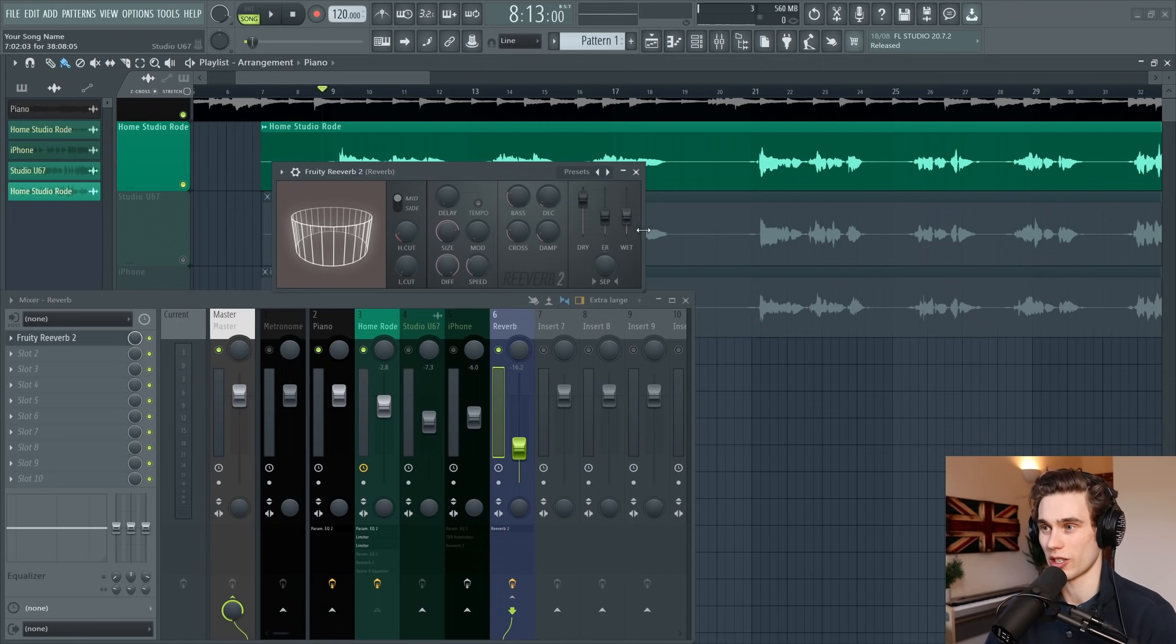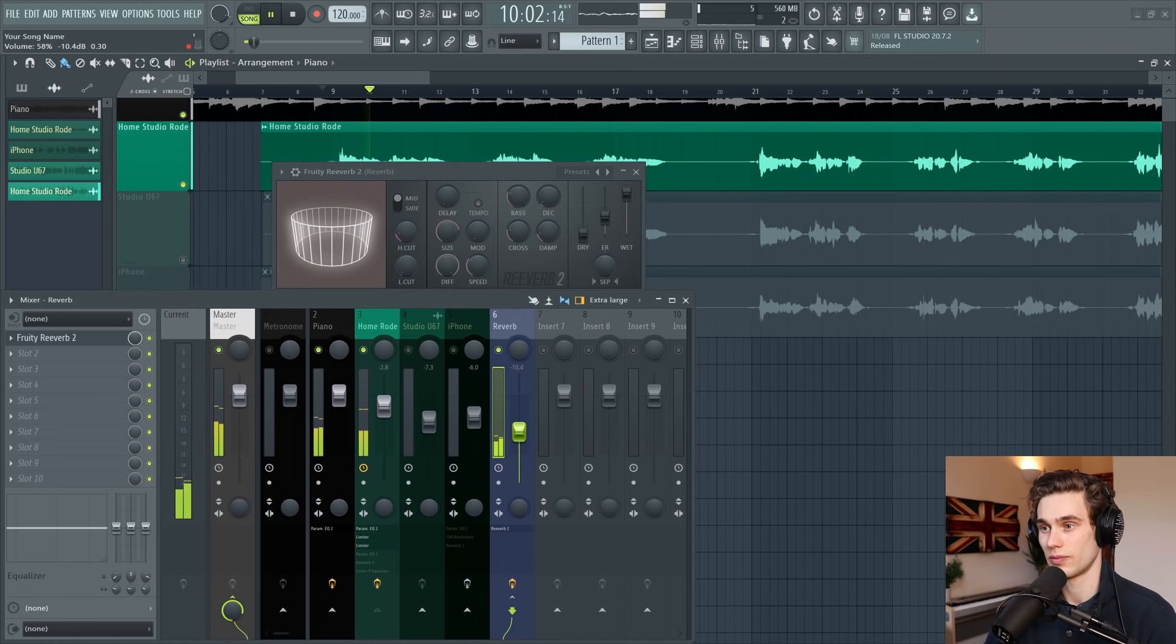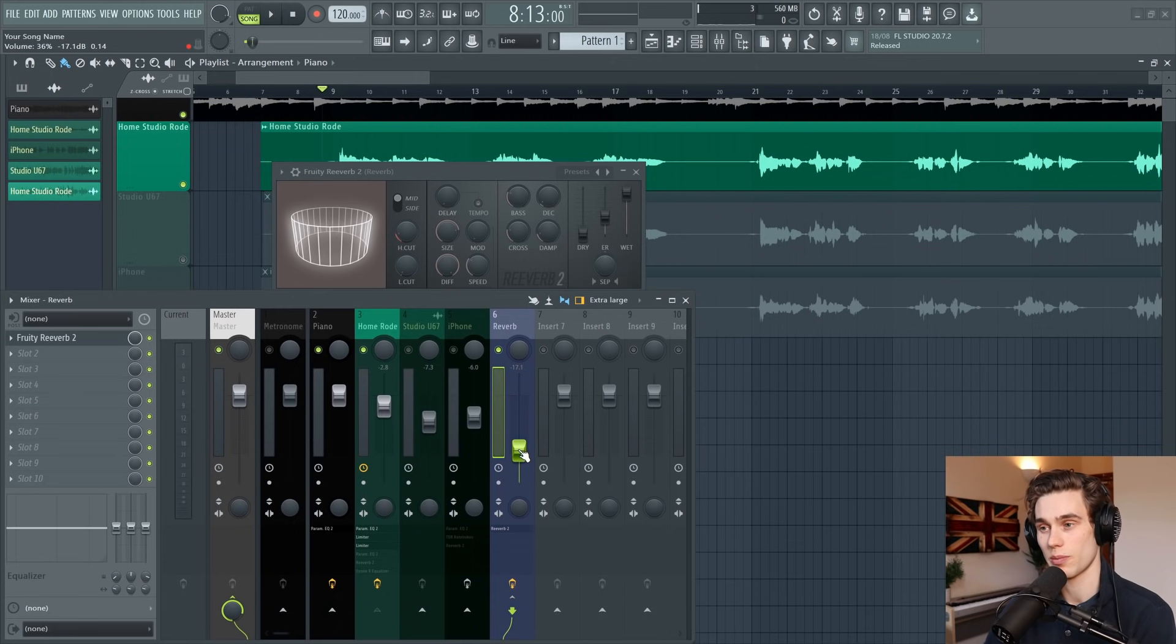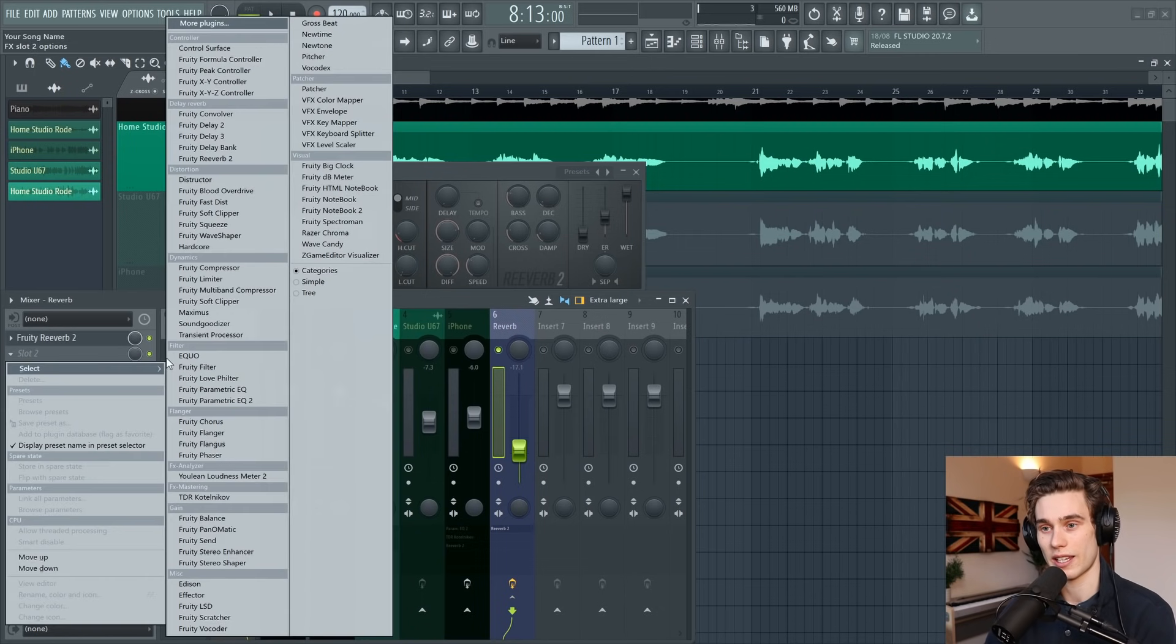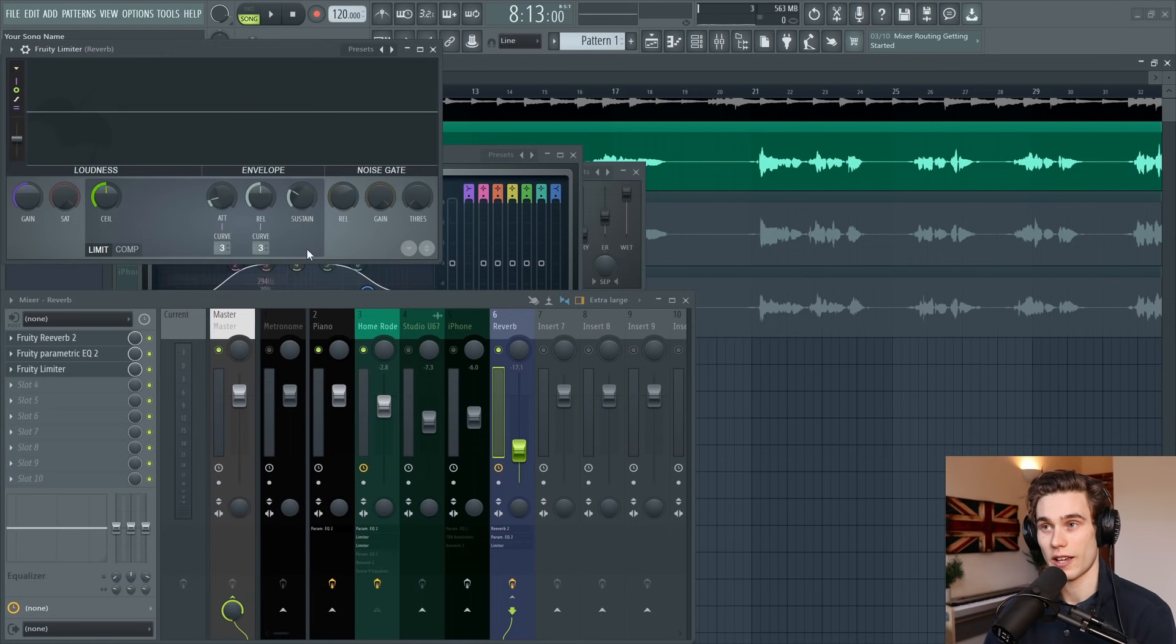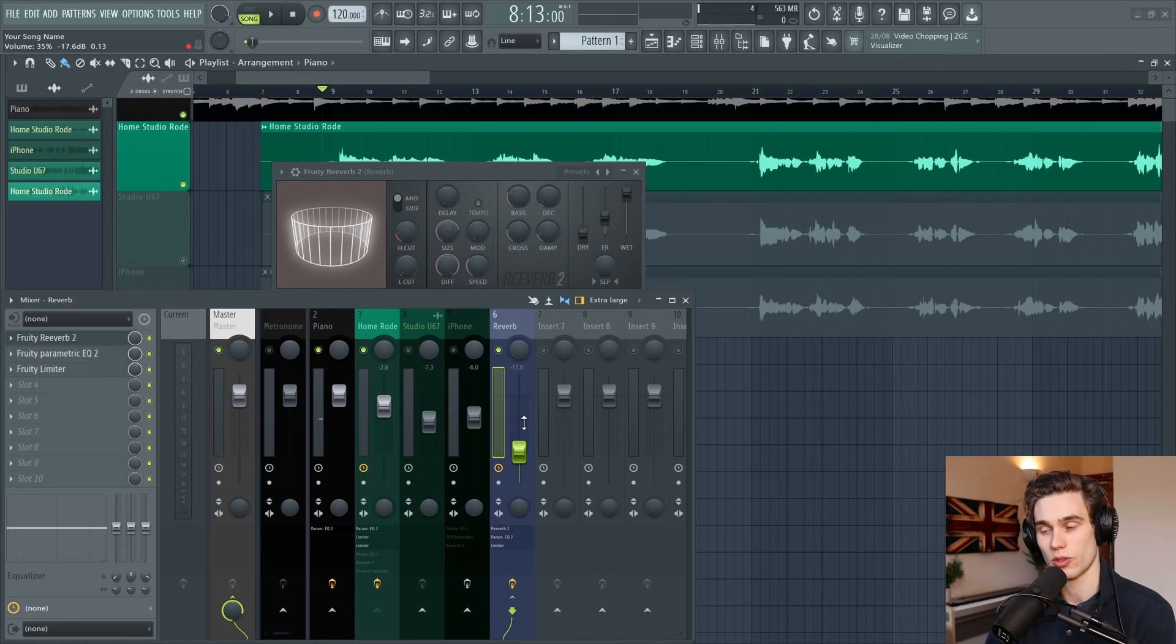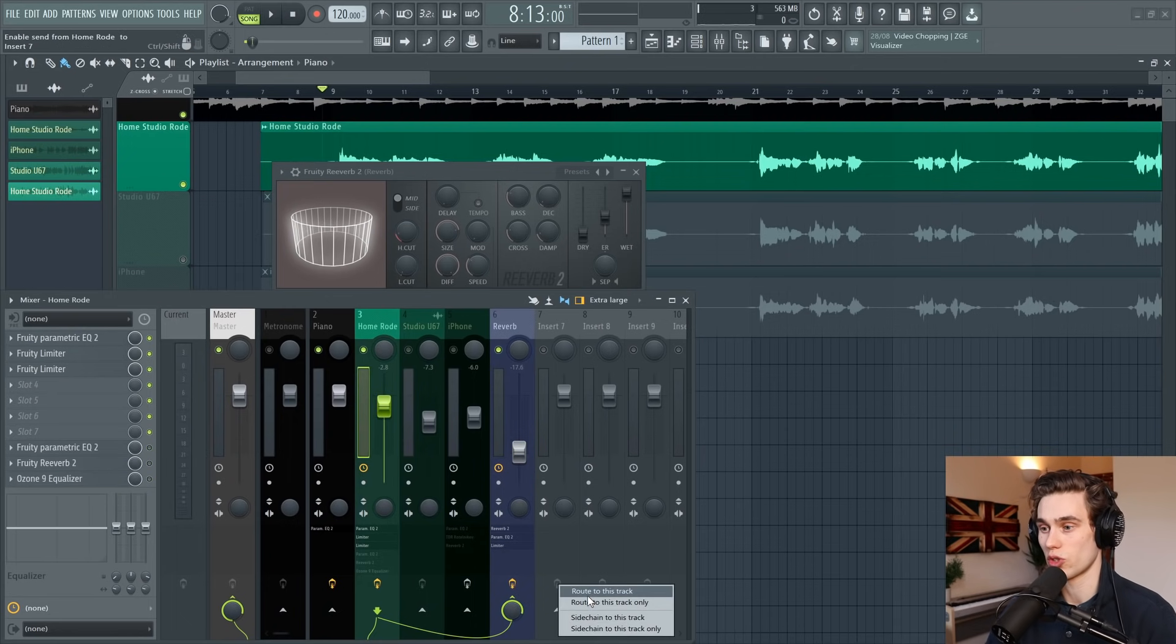Now our reverb is much easier to control and automate because we've set it up on a new channel. It's going to be a little bit more confusing if you're brand new to this, but it gives you a lot more control. After the reverb I can add a ton of EQ, I could add delay, I could compress this reverb again—I can do really whatever I want to do to the reverb and it's not going to affect the original dry vocal signal. I also find it easier to blend in the reverb when it's on its own separate channel.